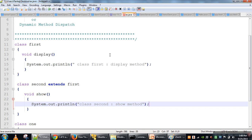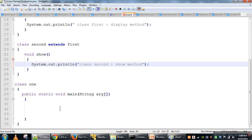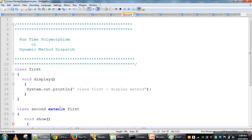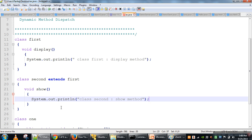As we know from the inheritance concept, the child class will inherit all the properties of the parent class except the constructor. So class Second also has one copy of the display method. When we call a method, that is known as method calling, and the place where that method is defined is the method definition. If that linking is performed at compile time, it is known as static linking, and if performed at runtime it is known as dynamic linking or runtime binding.